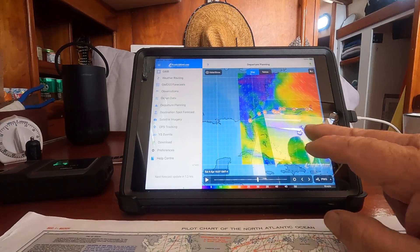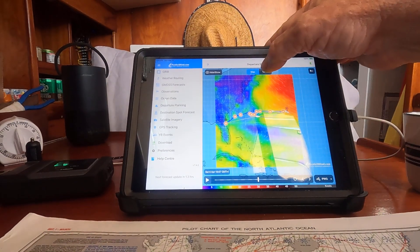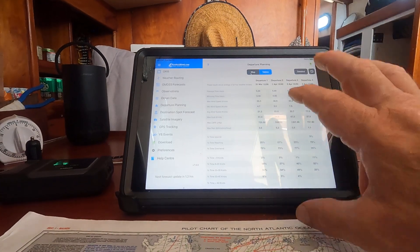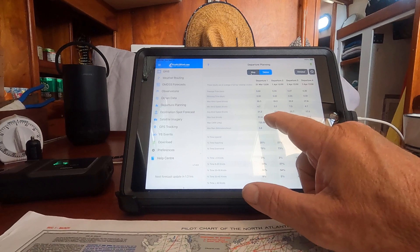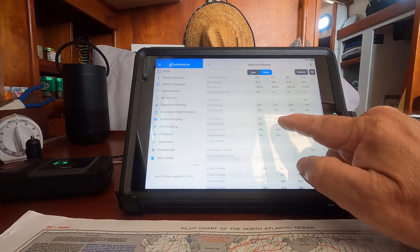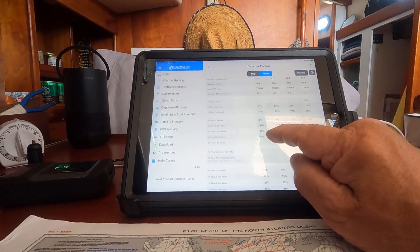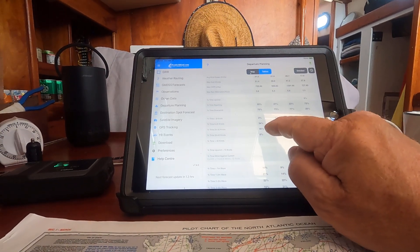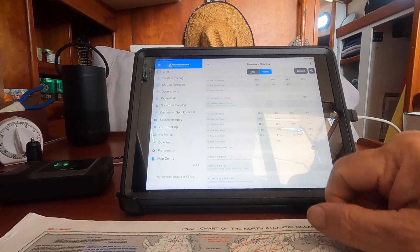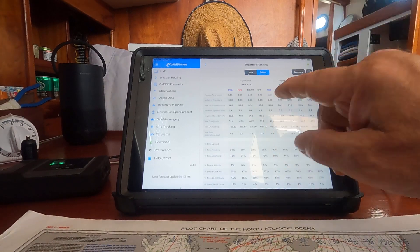This is the GRIB file that's been downloaded, showing routing departure planning. You can see the warnings — clearly I'm not leaving on any of those departures. If you want to quickly review: the maximum gusts if I left today would be 50 knots, maximum sustained would be 35. It'd be all downwind — 25% reaching and 75% downwind. I would see 40 knots 8% of the time, and normally between 20 and 30 knots at 56%. Waves of four to five meters 26% of the time — conditions I wouldn't want to go in.